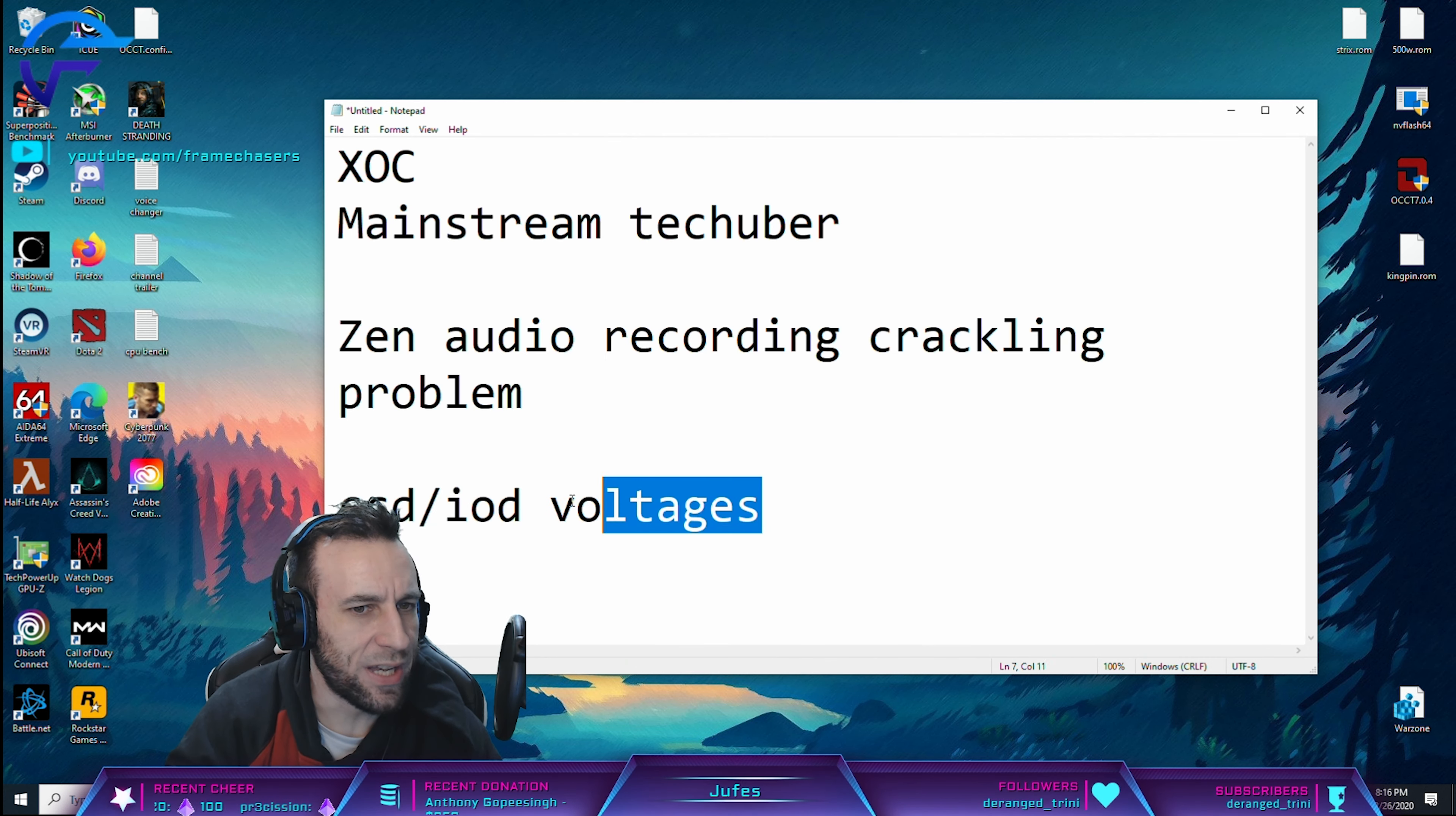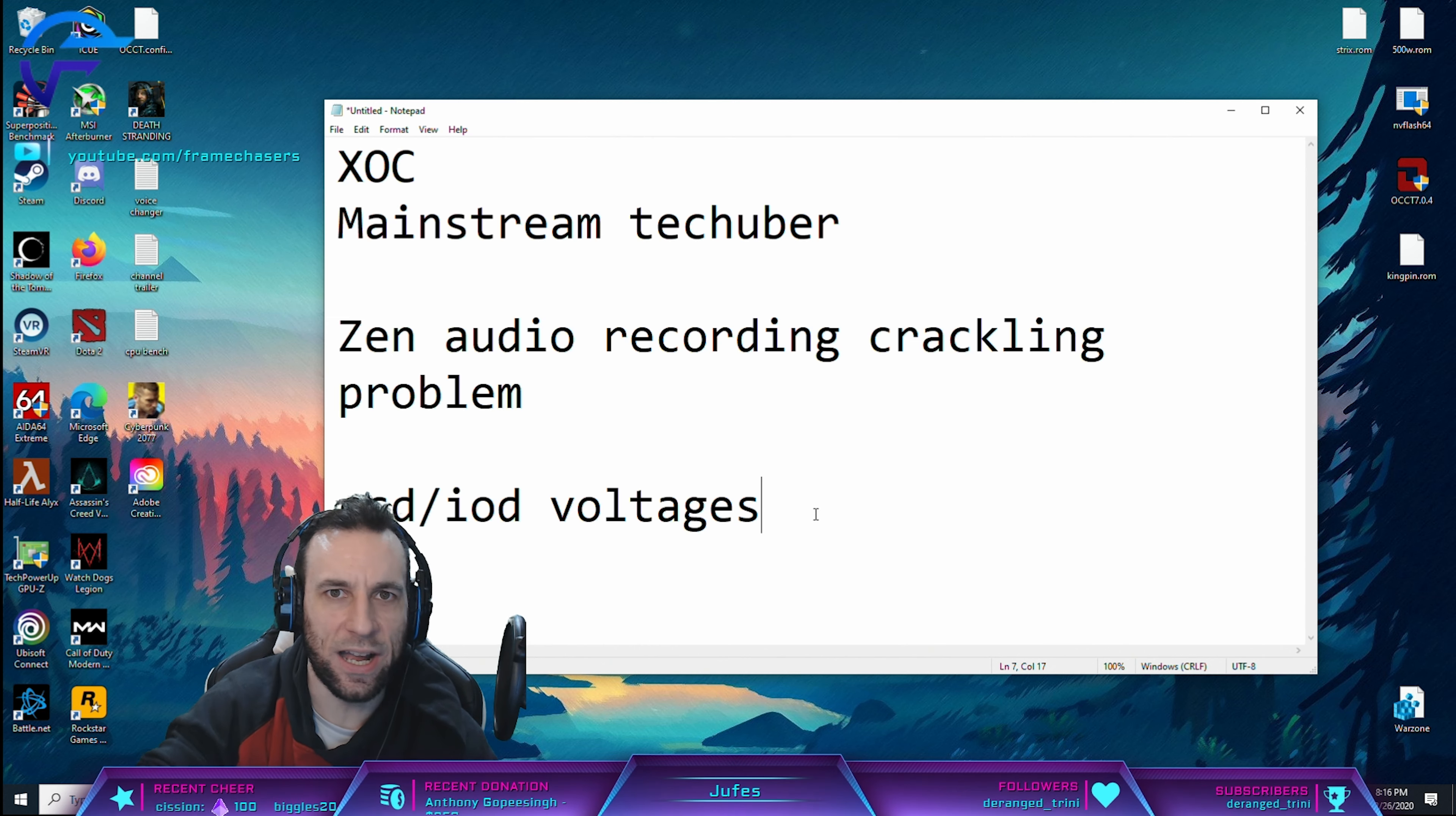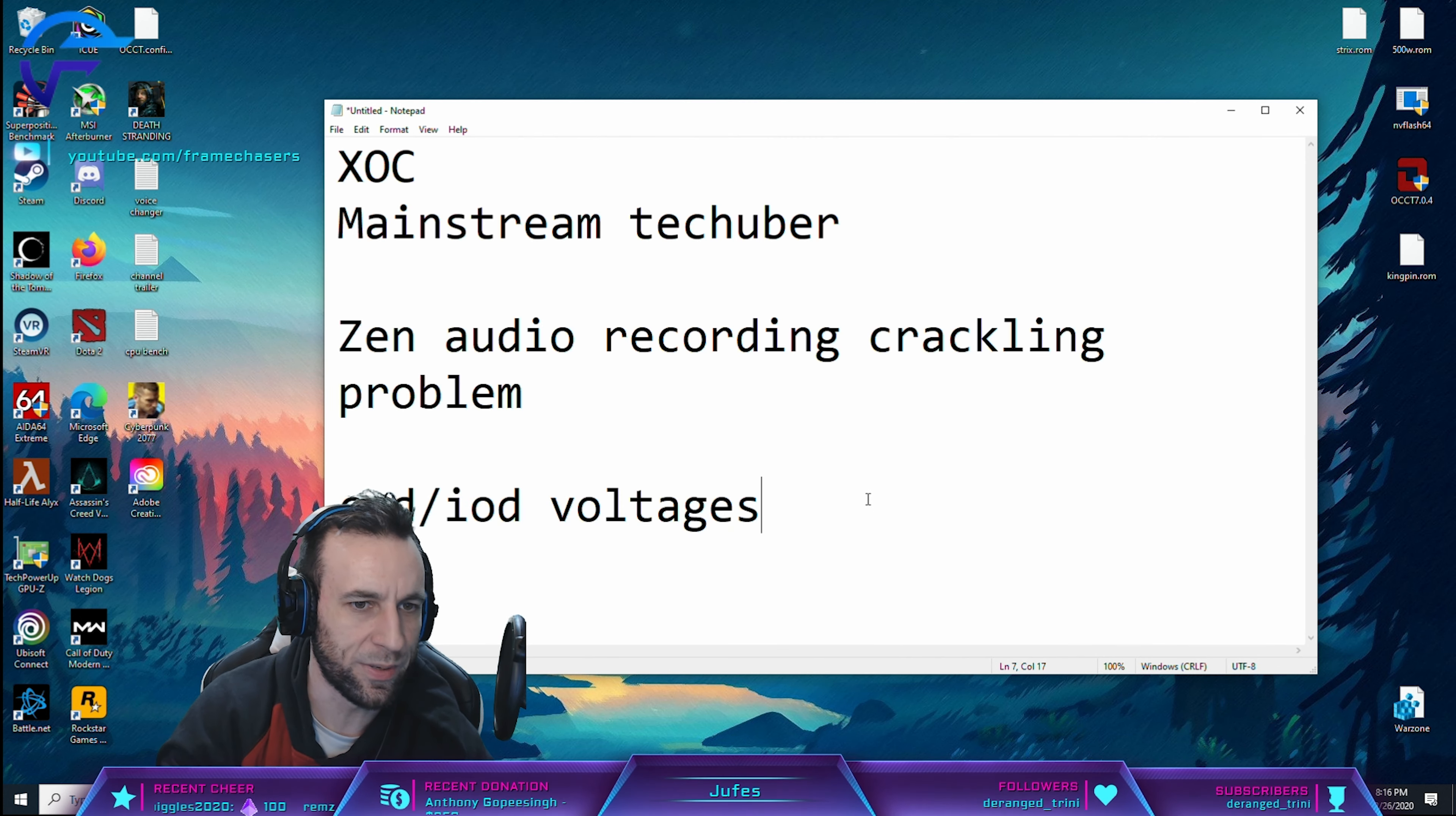And I haven't been able to find a correlation to the ratio of these two voltages to how high your fabric is. It seems to be, I don't know, man. I think it's random depending on your chip and your motherboard, to be honest.